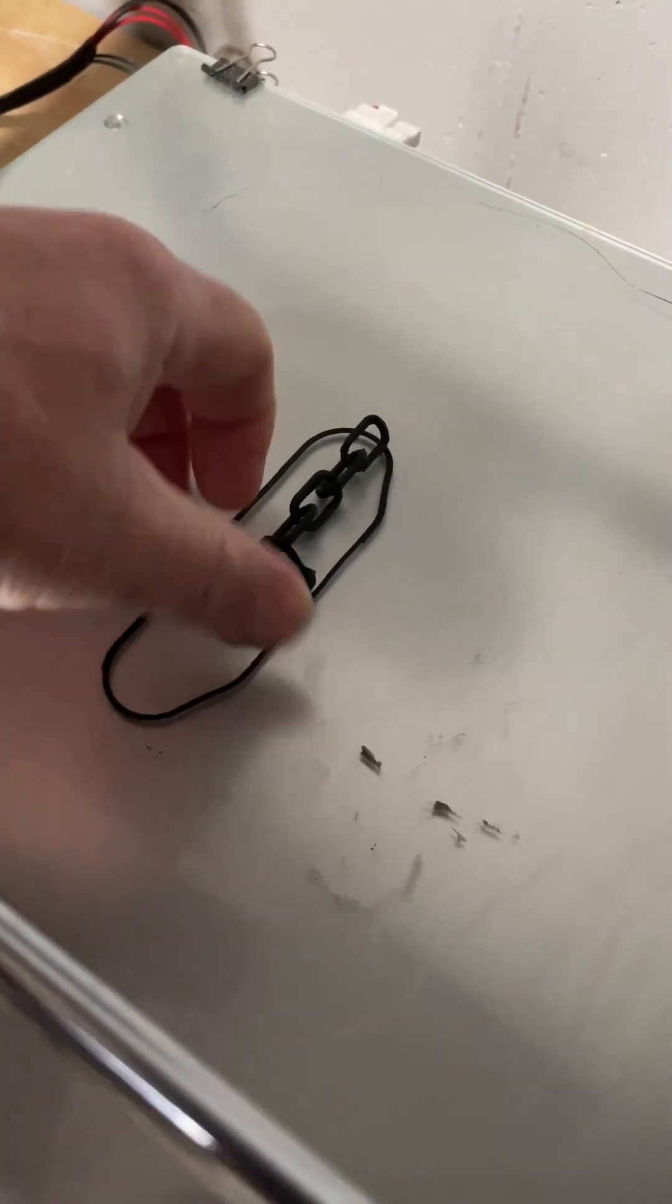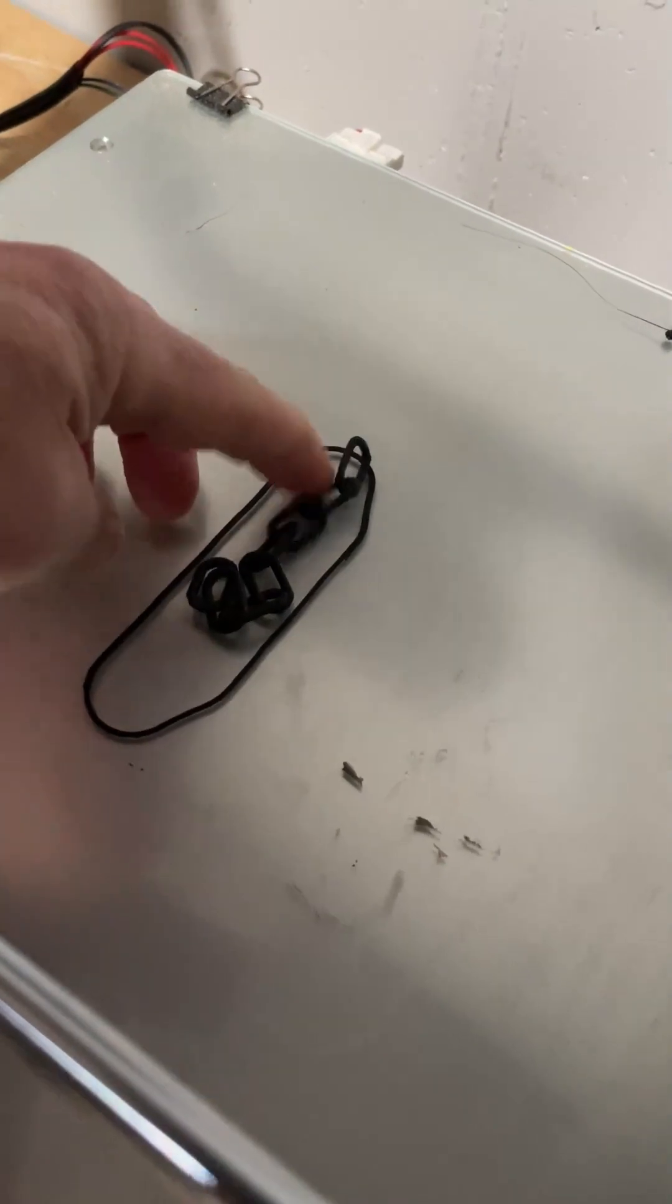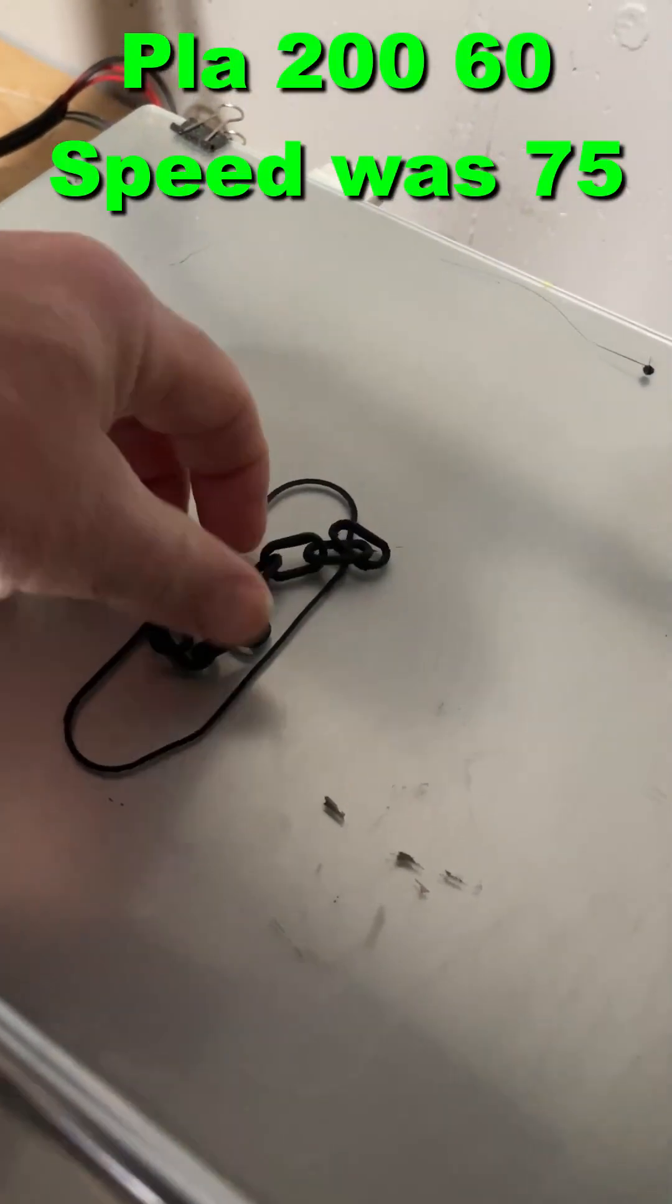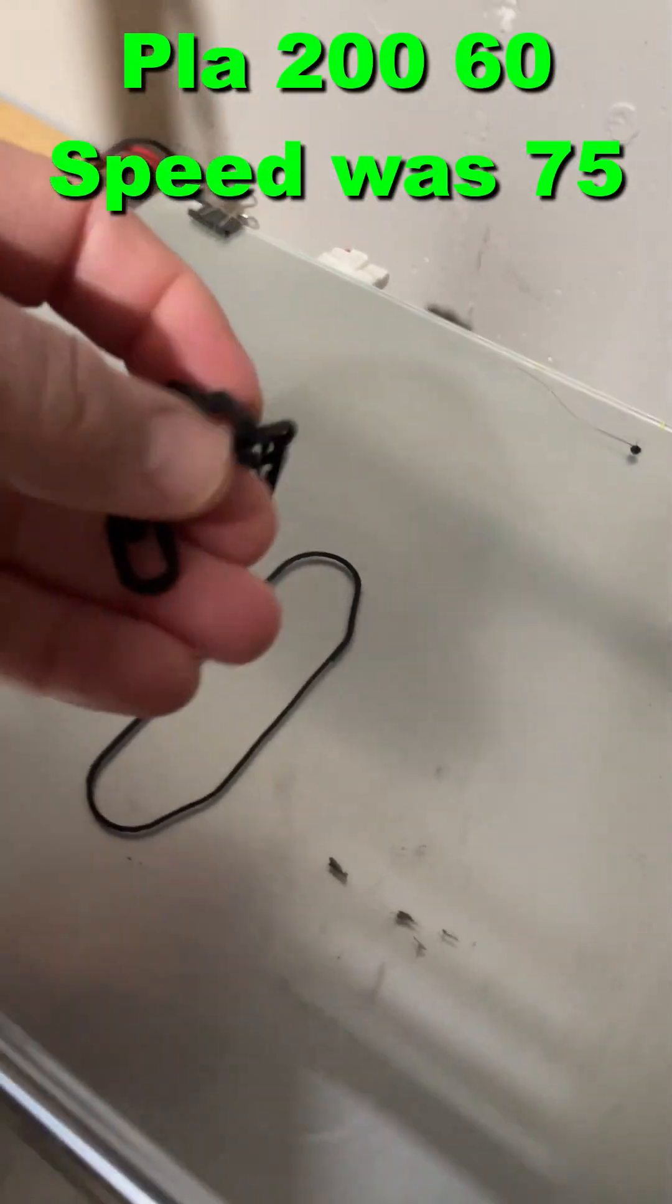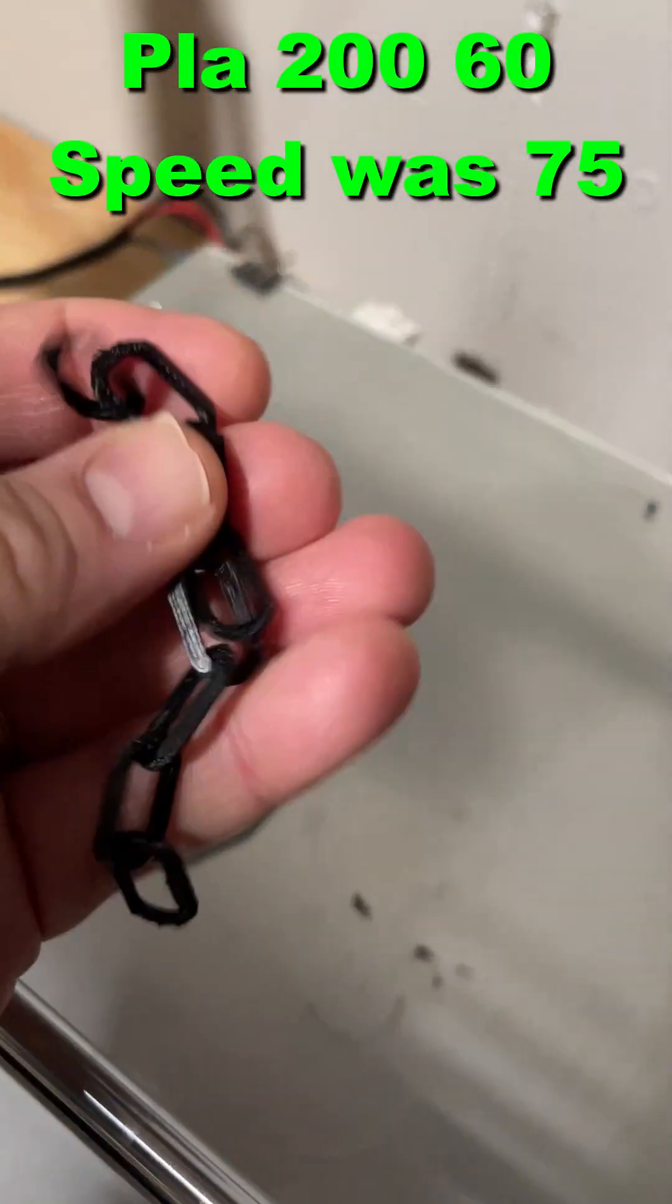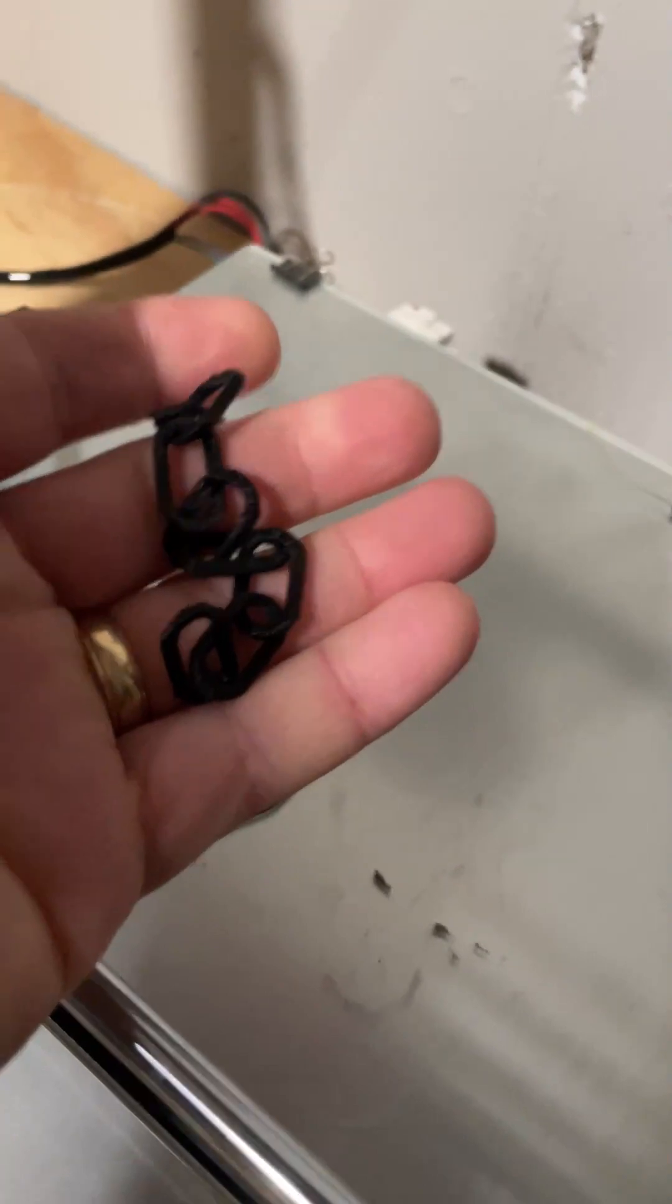Friends, after about 15 minutes we've got our new chain printed in place. No supports. Let's go take a look at it.